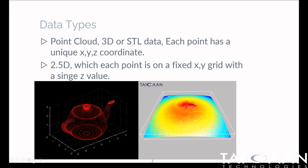So we have two data formats here: a 2.5D data format shown on the right, and this point cloud or 3D or STL data shown on the left.